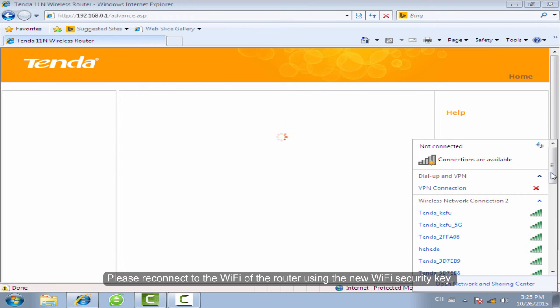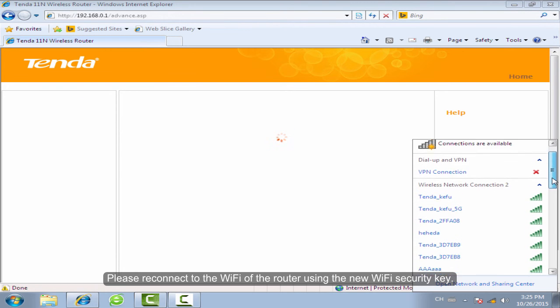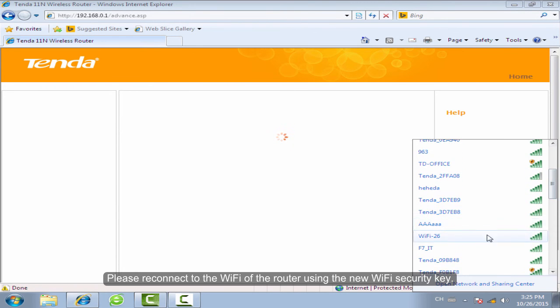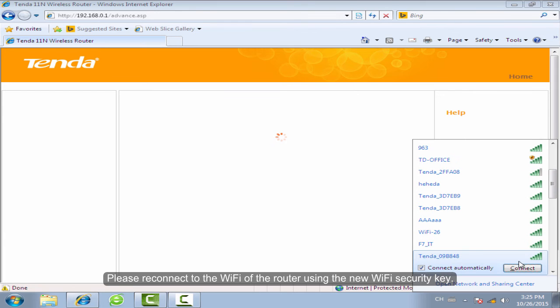Please reconnect to the Wi-Fi of the router using the new Wi-Fi security key.